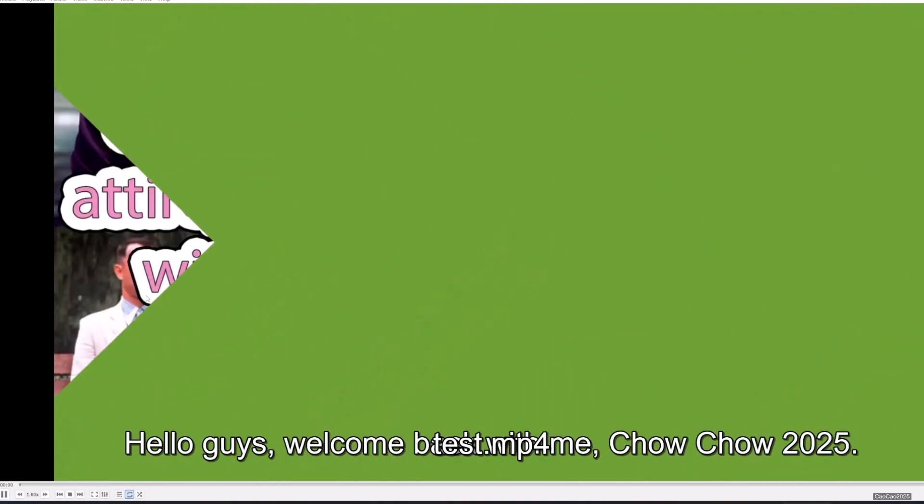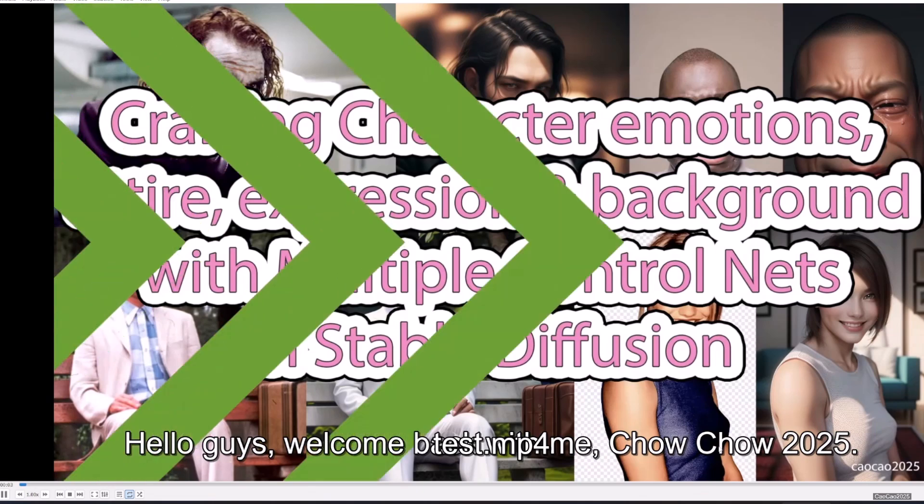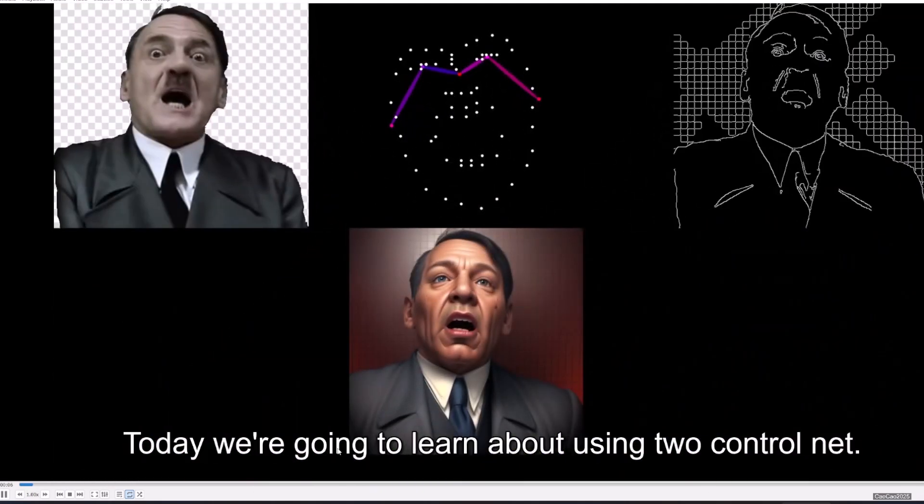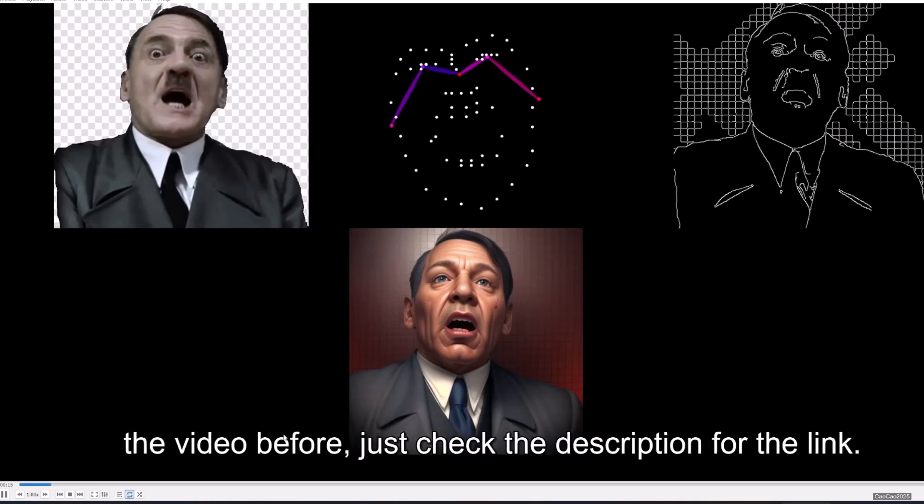Hello guys, welcome back with me, Ciao Ciao 2025. Today we're going to learn about using two control nets. If you want to know how to install control net on Automatic 1111, we already created the video before. Just check the description for the link.